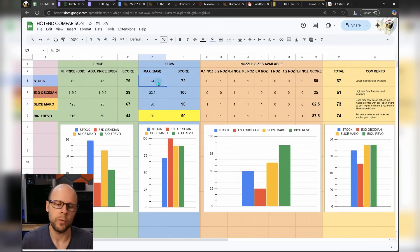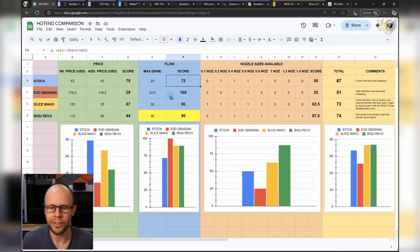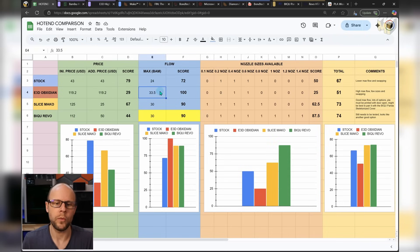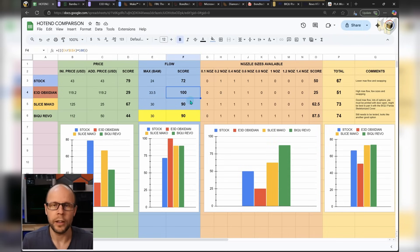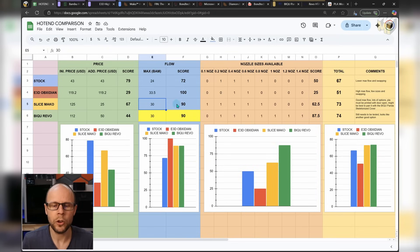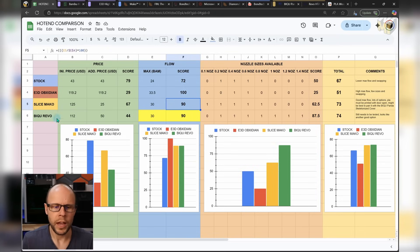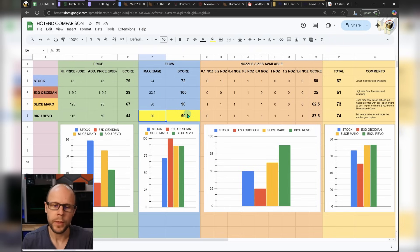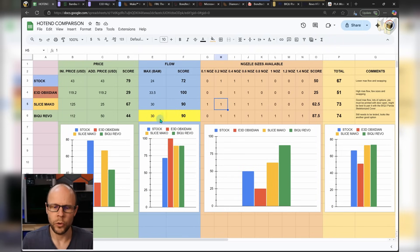For the max flow rate for the stock, we had 24. So it's got a decent score. For the Obsidian, it had quite high max flow rate, nearly 34. So it ended up with a high score of 100. The Slice Mako ended up with 30. So it got a score of 90 overall. And the Beech U Revo, I put at 30, even though I think it probably can achieve a bit higher. I haven't actually tested it. So I just put that in yellow for now.